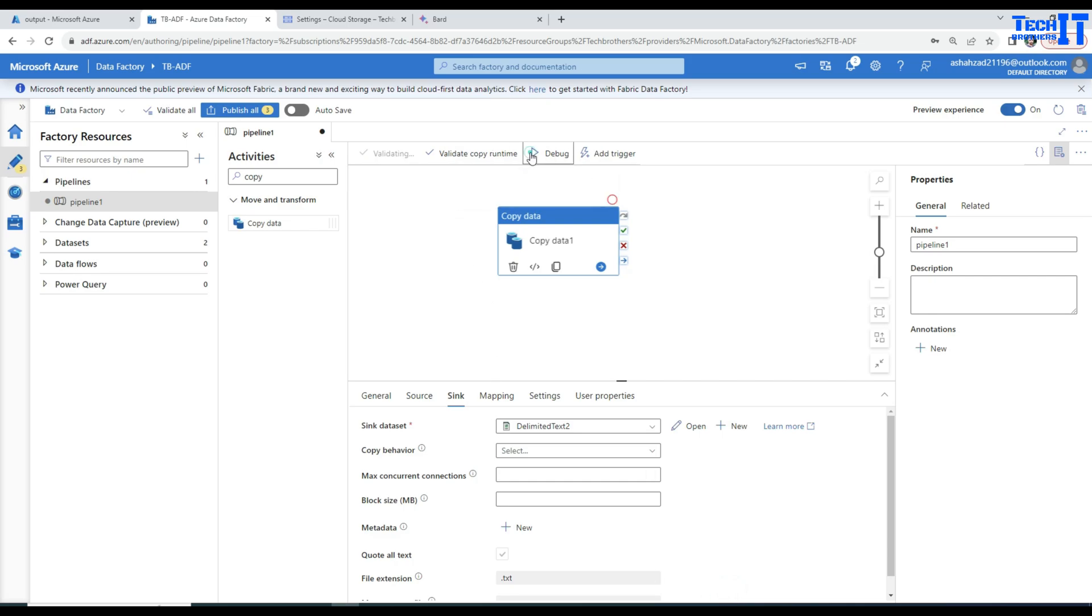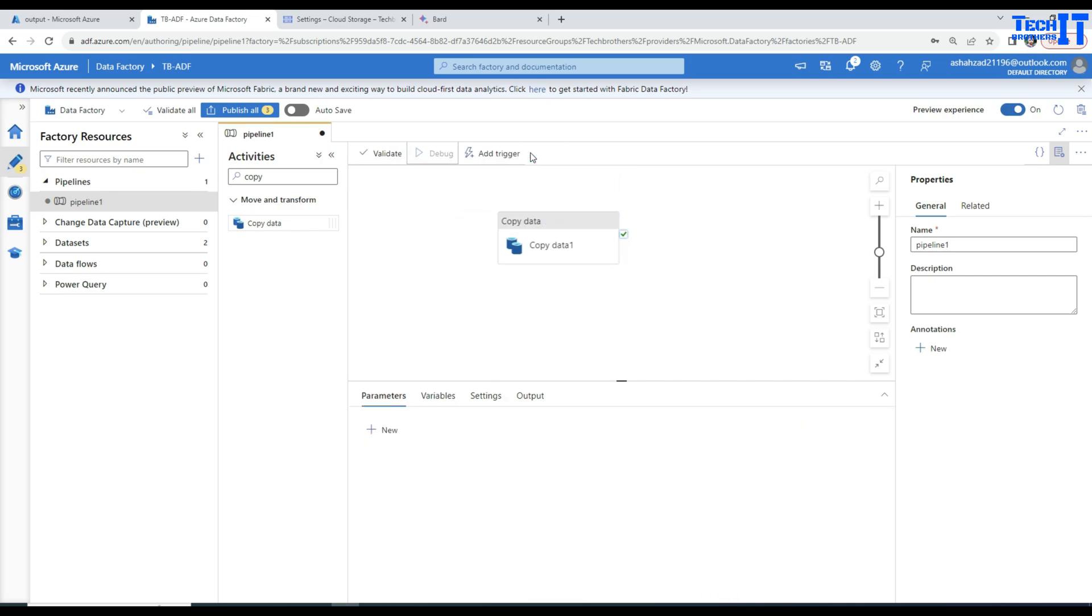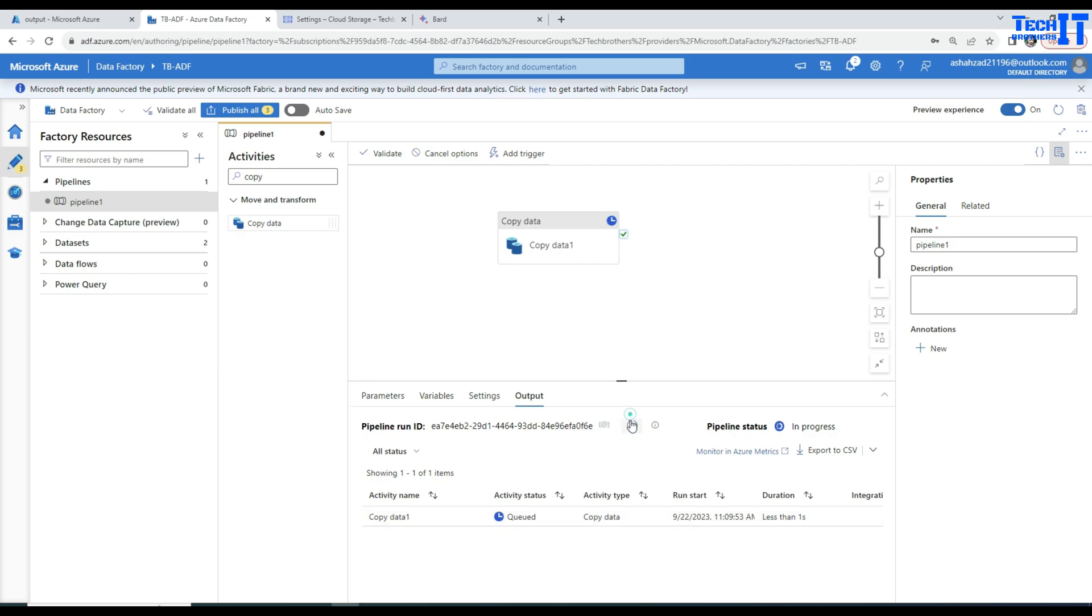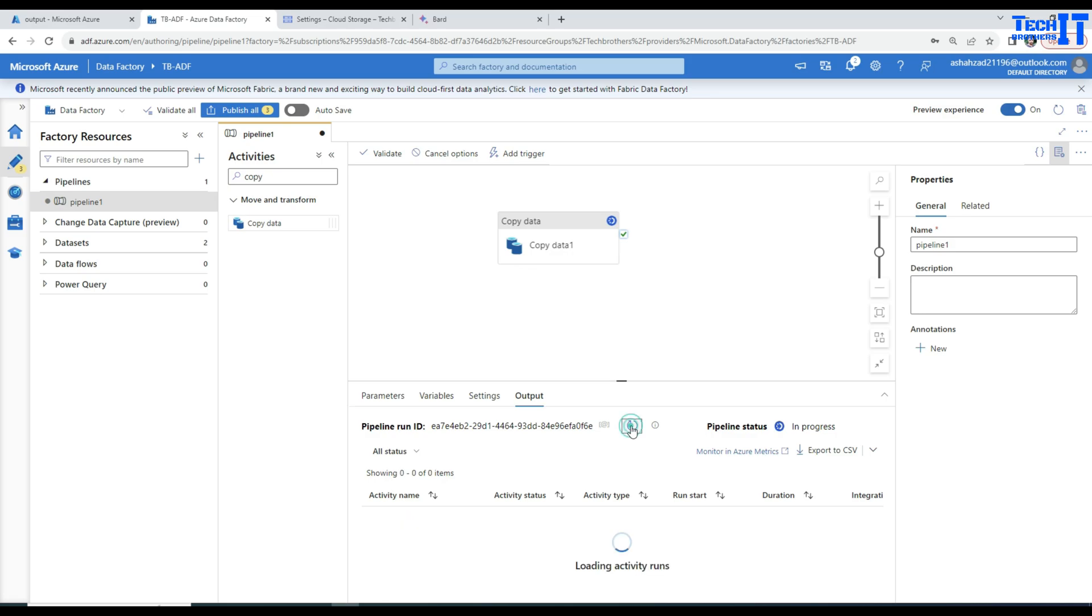Now we can go ahead and debug and it's going to read our CSV file from GCS bucket and write to the Azure blob storage. Let's refresh. The job is queued. Now we will wait for another second. It's in progress right now and it succeeded.